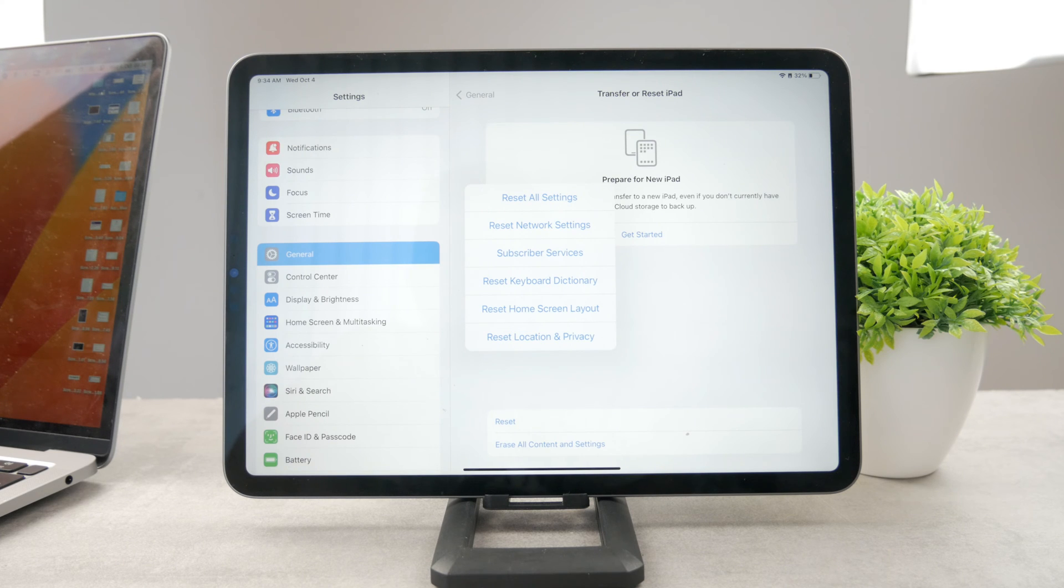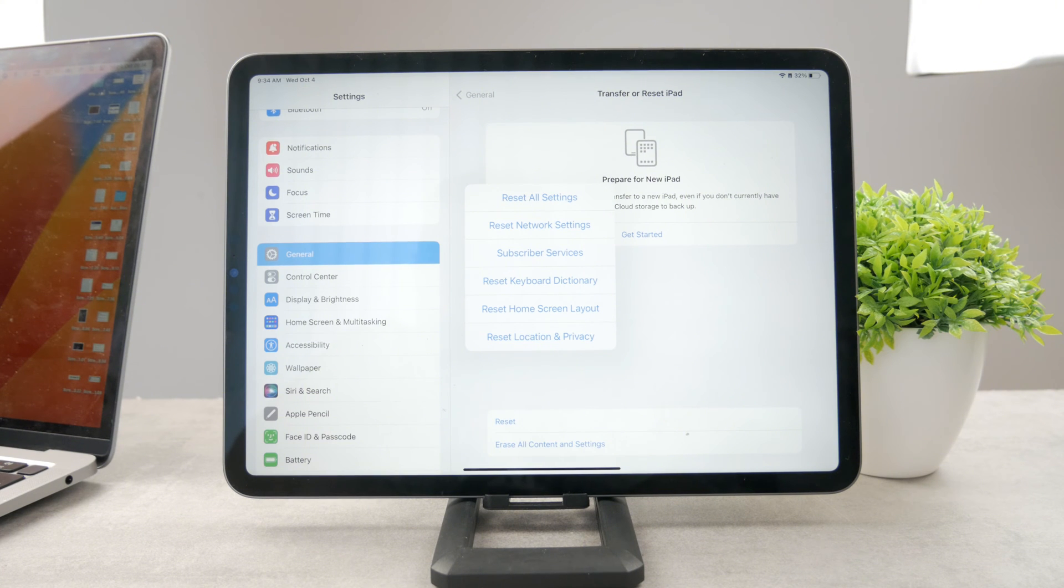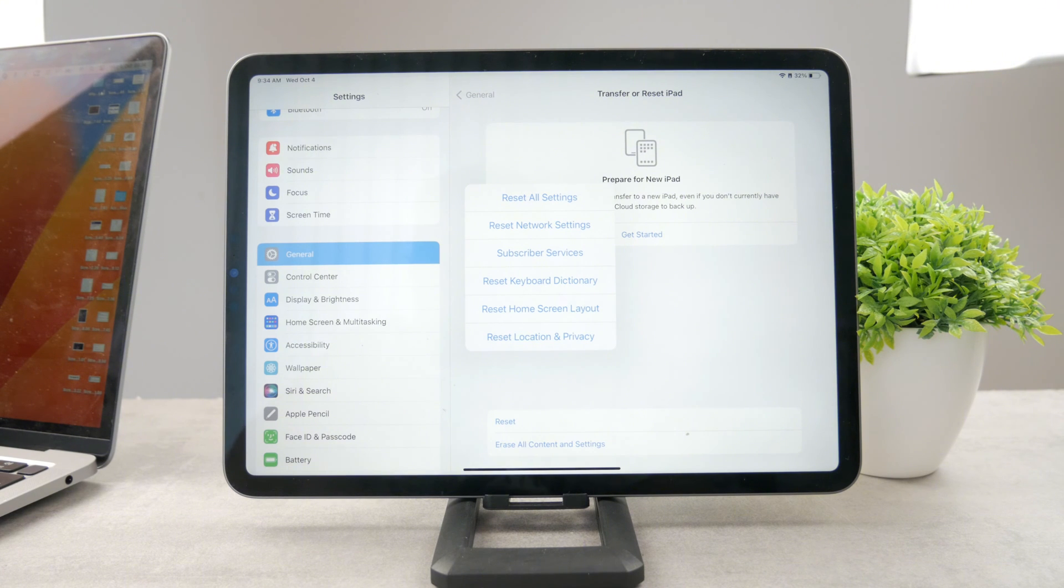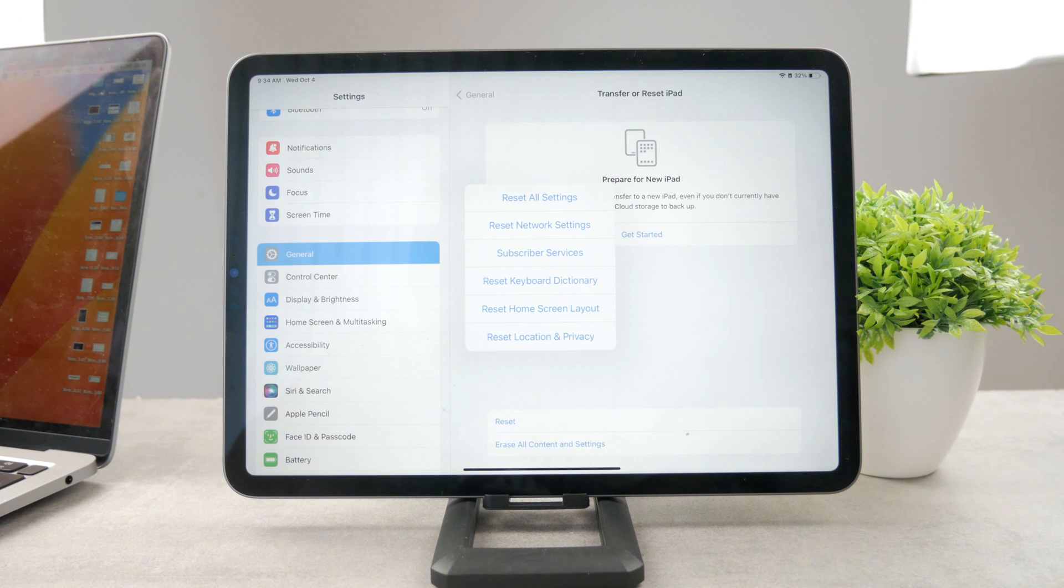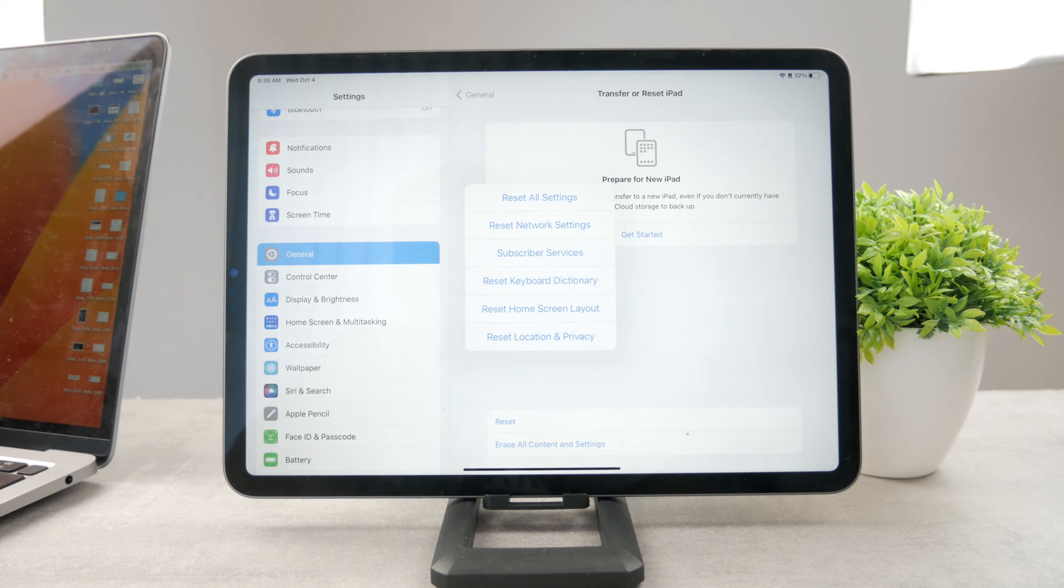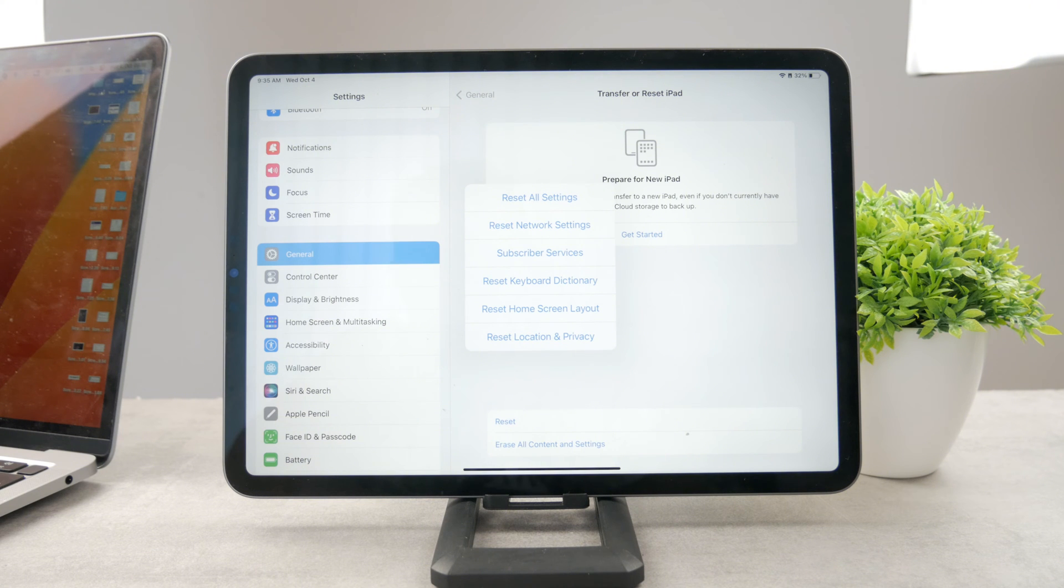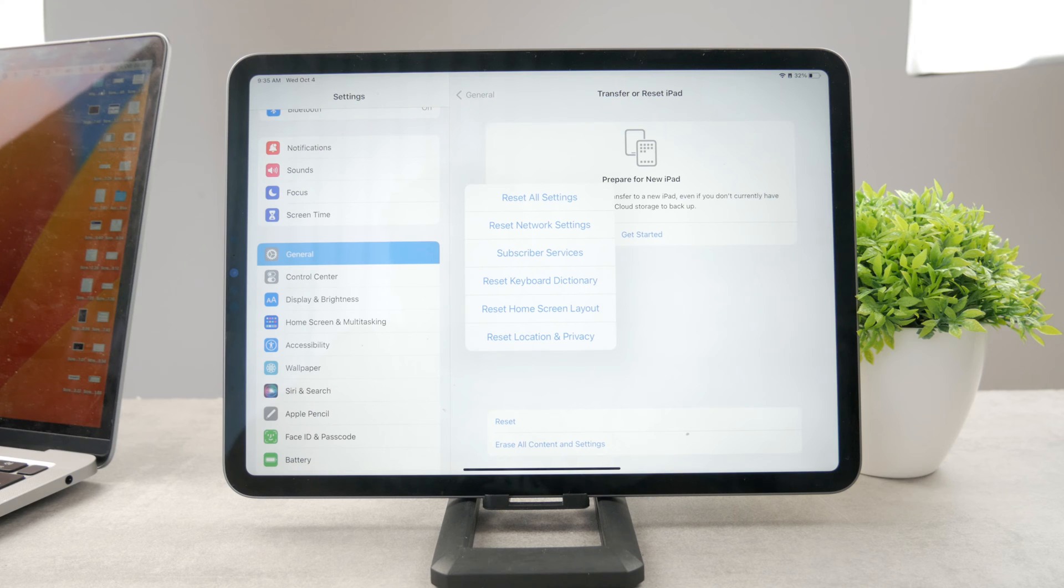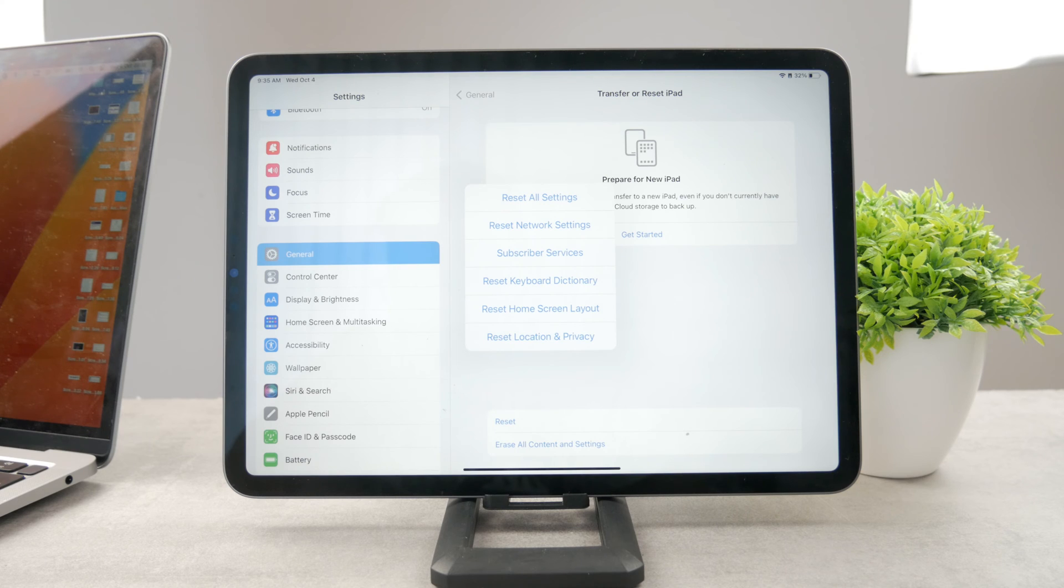Resetting network settings clears it and should serve for more stable connection. But you should also keep in mind that this will make your iPad's Wi-Fi password forgotten. So you technically have a new thing, your connection should be more stable, but at the end of the day, you have to reconnect to the old Wi-Fi network. So it's a bit of a hassle, but I don't think it's such a big deal.